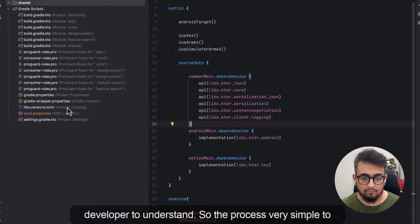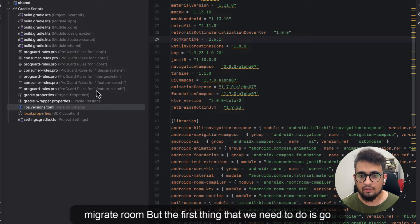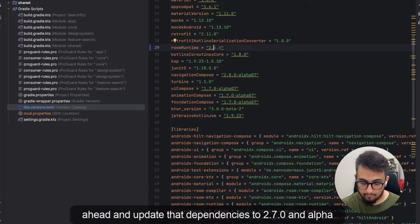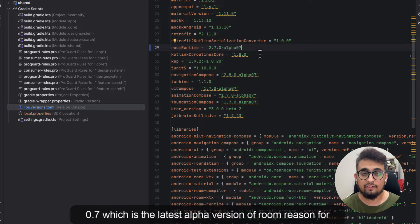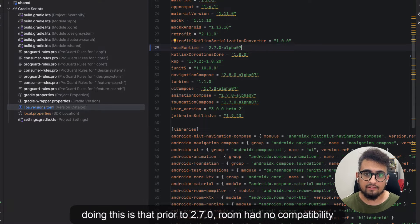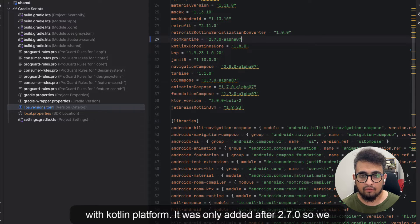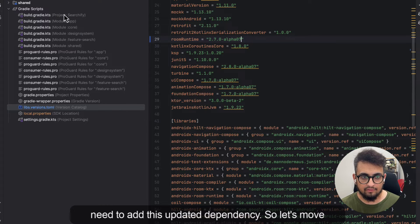The process is very simple to migrate Room. The first thing we need to do is update the dependencies to version 2.7.0 alpha 07, which is the latest alpha version of Room. Prior to 2.7.0, Room had no compatibility with Kotlin Multiplatform — it was only added after 2.7.0, so we need this updated dependency.